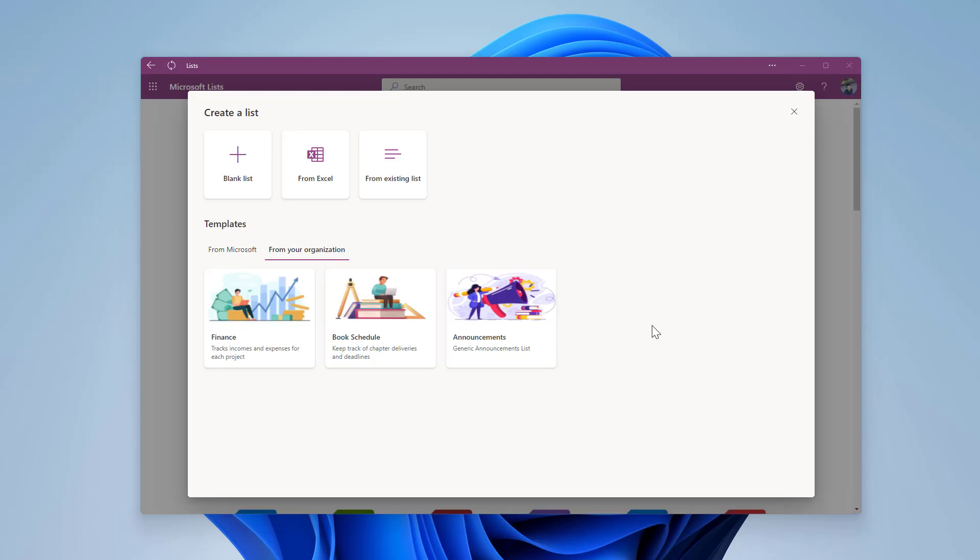Despite being already available, there is no graphical user interface for you to create and manage your organization templates, so you will have to use PowerShell to do it.